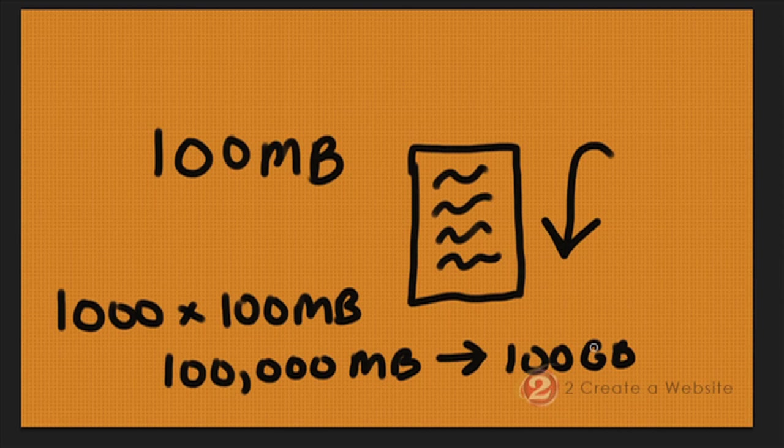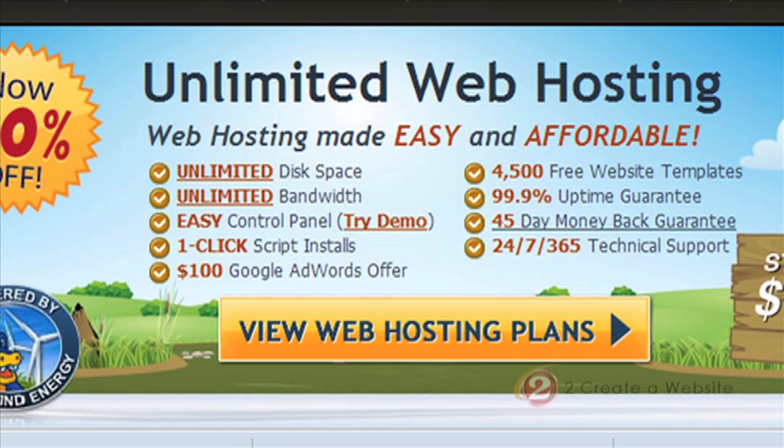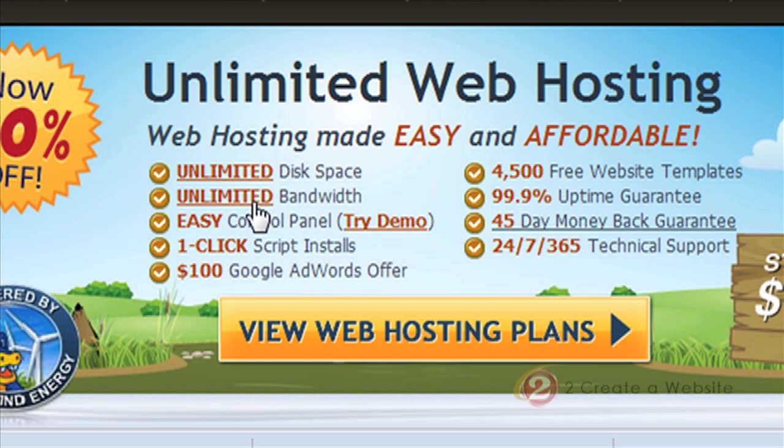So let me tell you guys a little secret. Many of you guys probably already know this, but when you sign up with a shared hosting company like HostGator, GoDaddy, Bluehost, DreamHost, whatever, you may or may not have noticed that you got unlimited bandwidth. Sounds great, right? Unlimited bandwidth. Cool. Great. Wonderful.